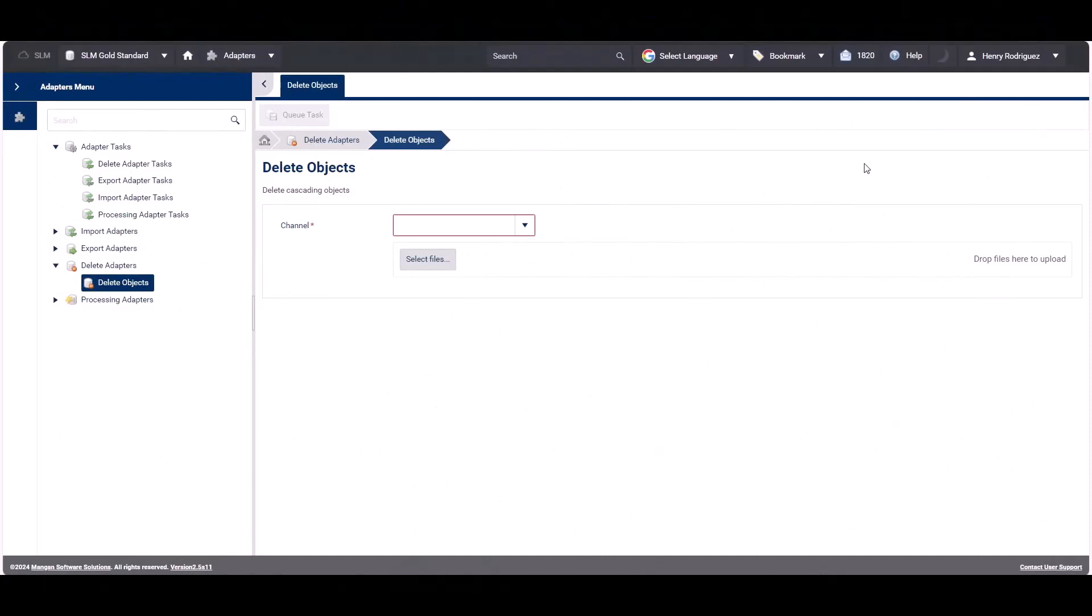To efficiently delete multiple objects, we utilize the delete adapter which is located within the adapters module. These adapters operate with an Excel input file structure as follows.